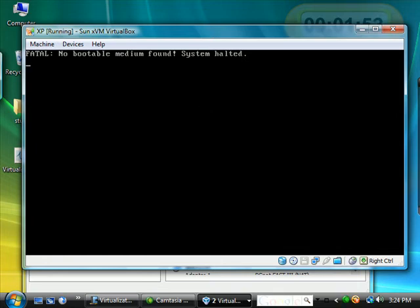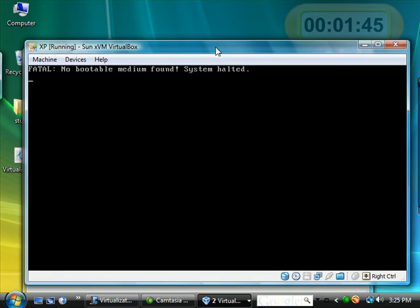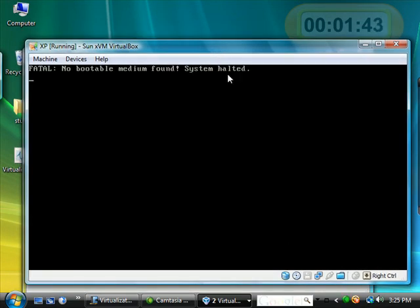So let's go ahead and right now it says no bootable medium found. That's because there's no operating system. This is like turning on a new computer from the store that didn't have a hard drive or didn't have an operating system installed.